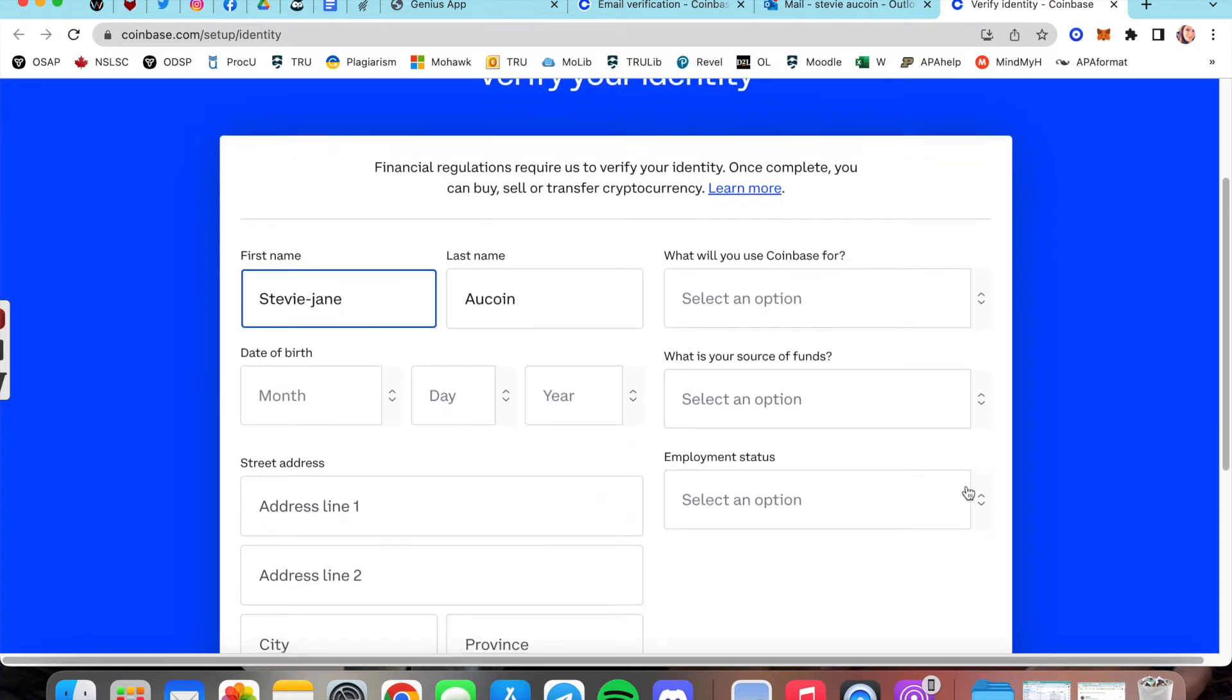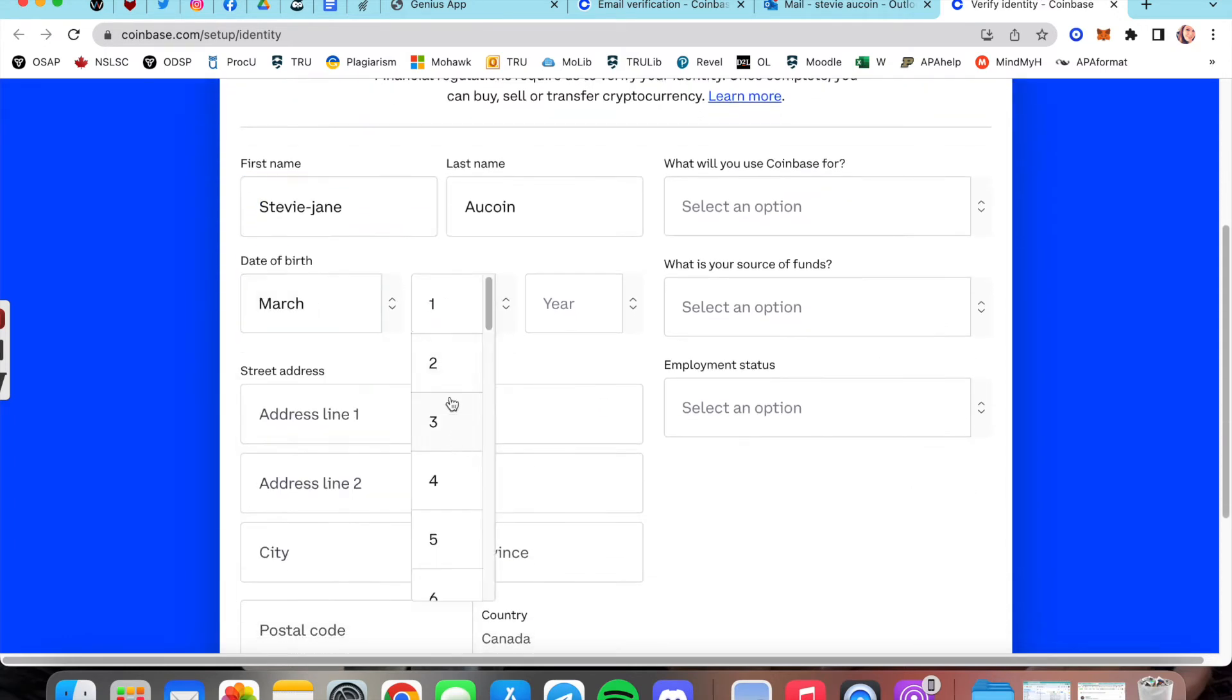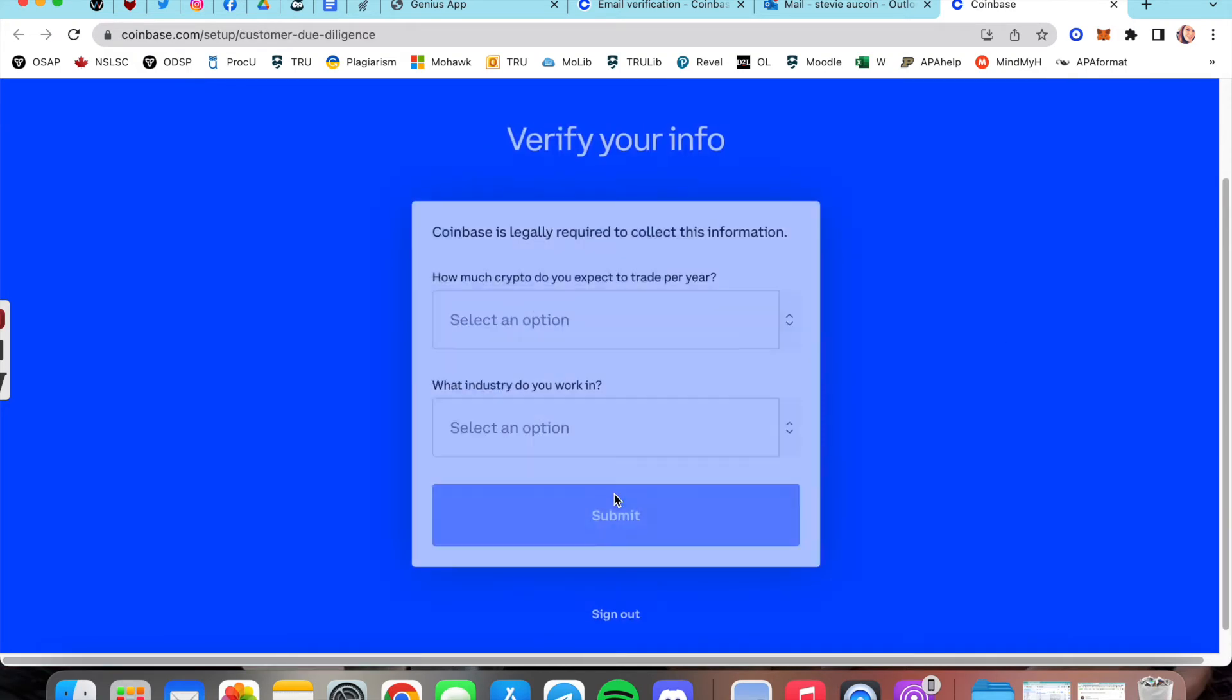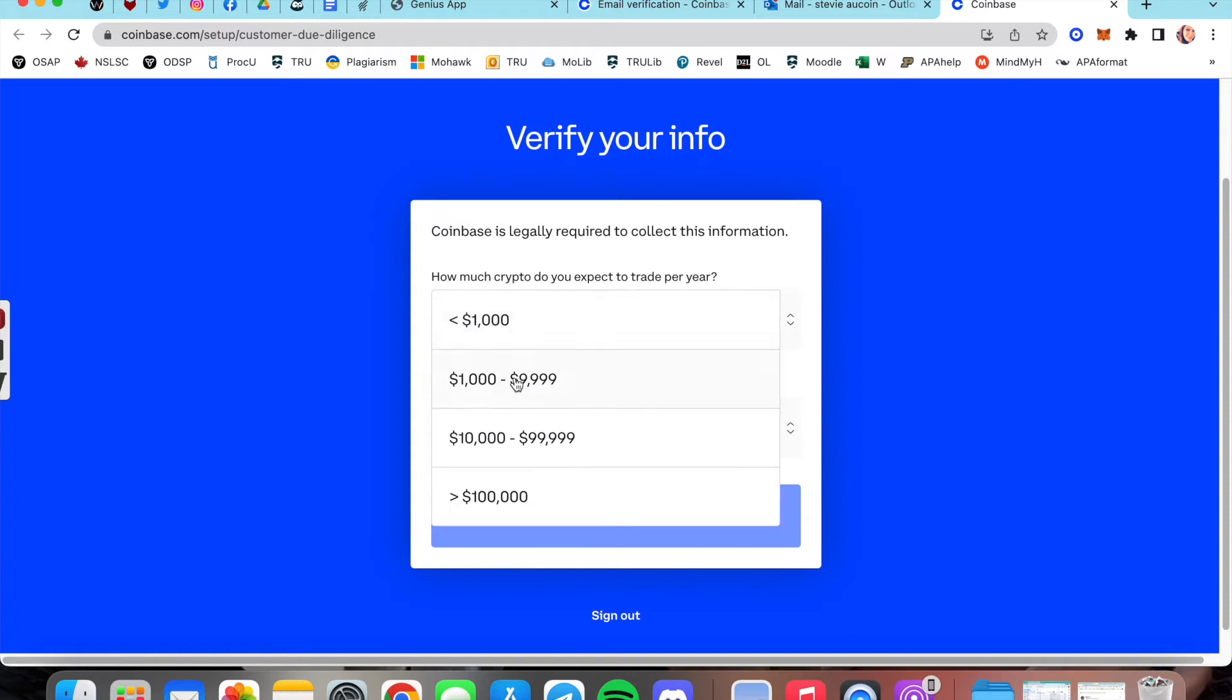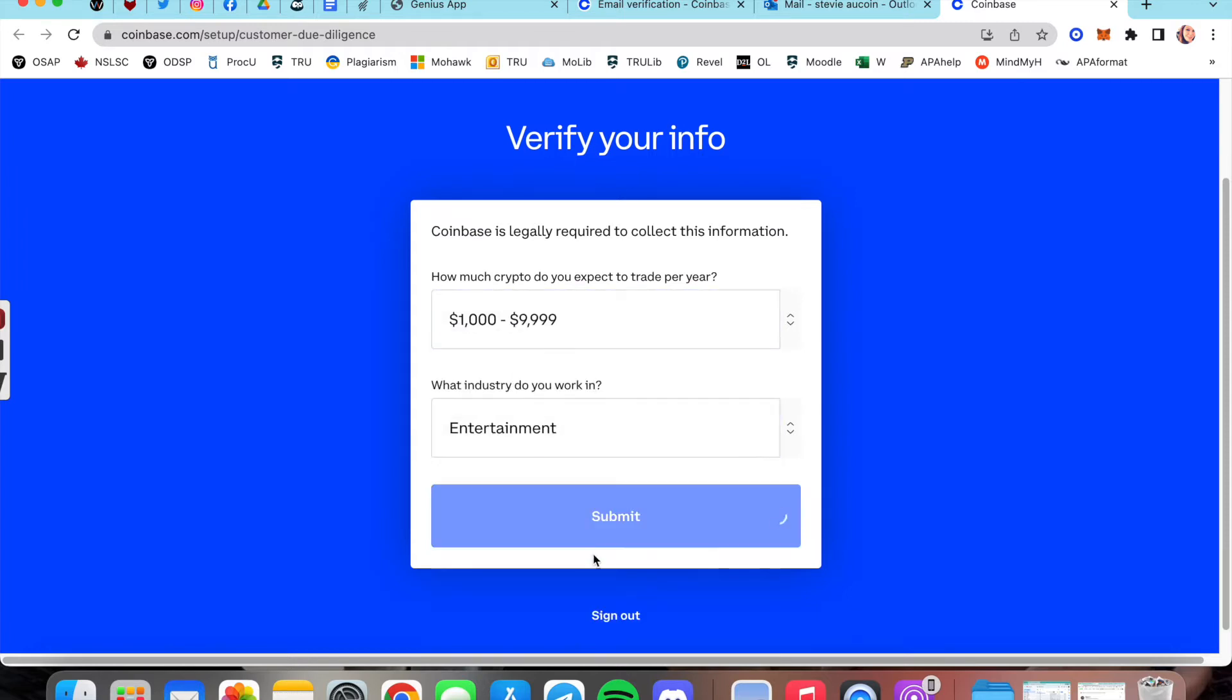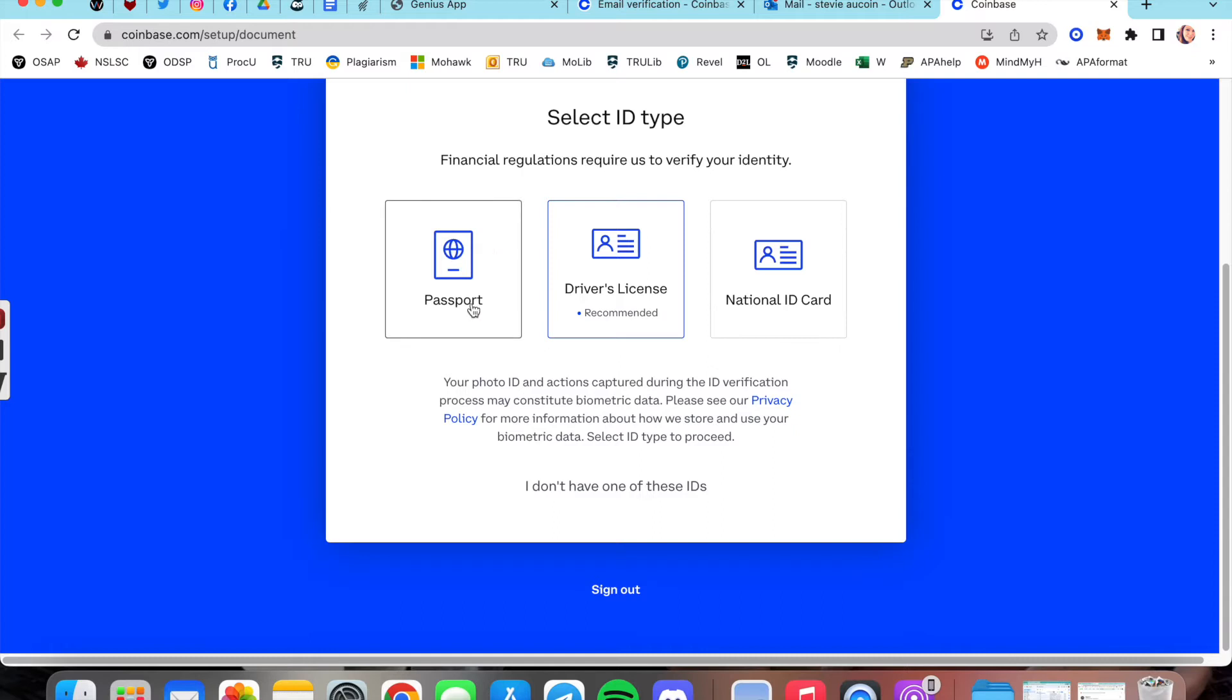Next it wants to get personal. Enter everything that applies for you. After this it's going to need some government ID. Again, whatever is easiest for you, go ahead and upload.